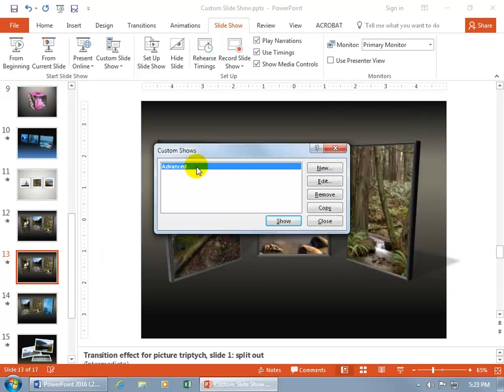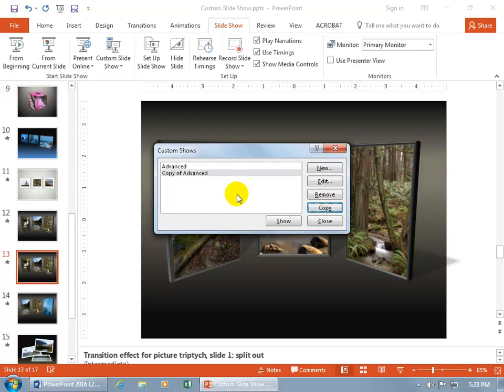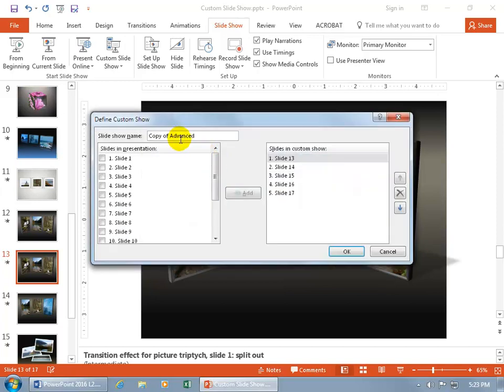And you can also, if you want to make a slight variation of it, you can copy it. And then let's go ahead and, with it selected, edit it, and this will be, it's copy of Advanced, but you can call that Advanced number two.